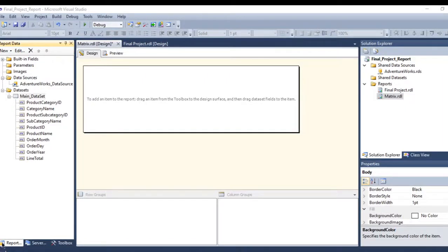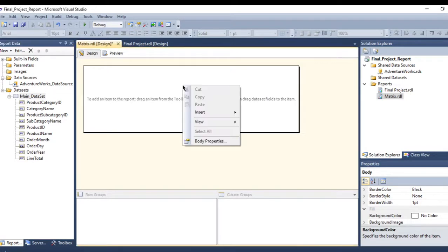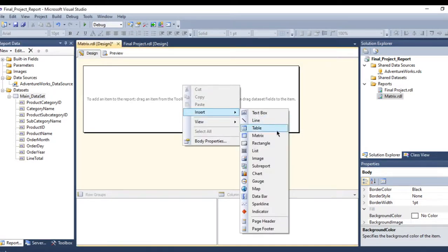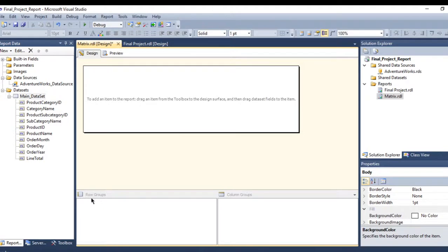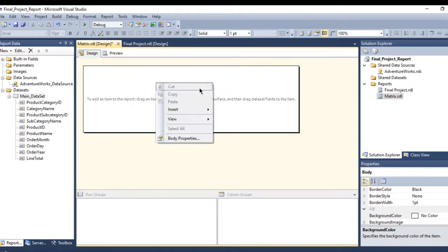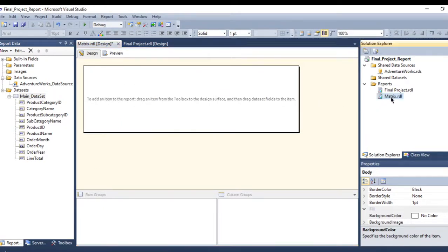In this tutorial we will build a matrix with a drill-down report. The difference between a matrix and a table is that a table brings the data as-is, but the matrix groups it — for example, let's say I am creating one.